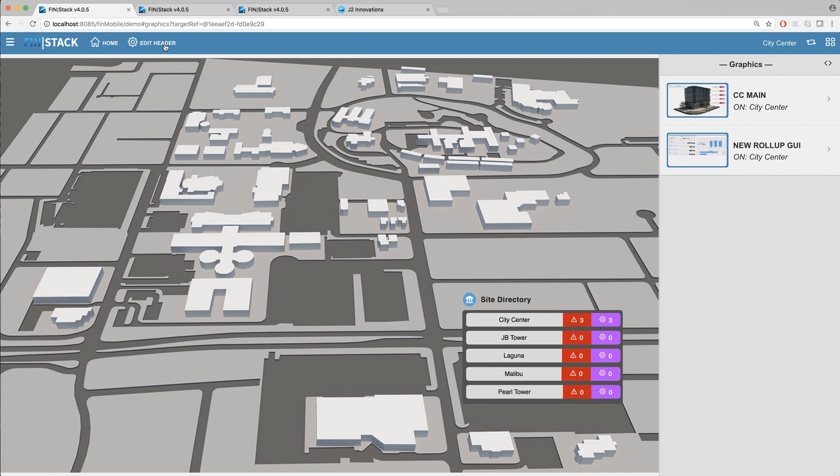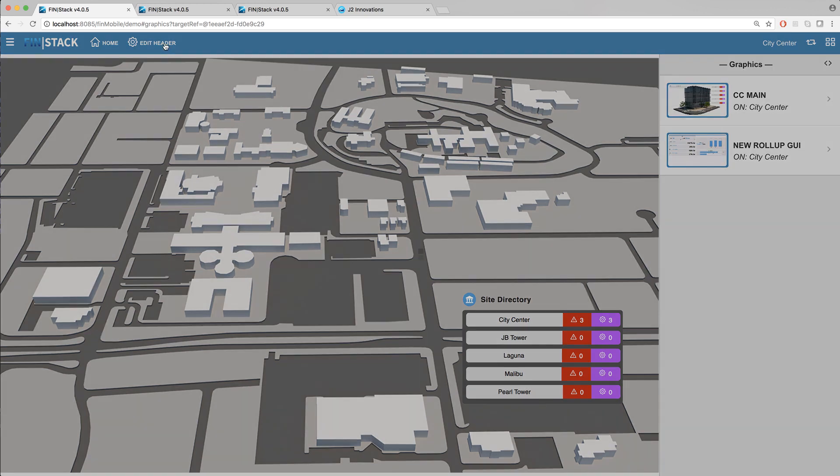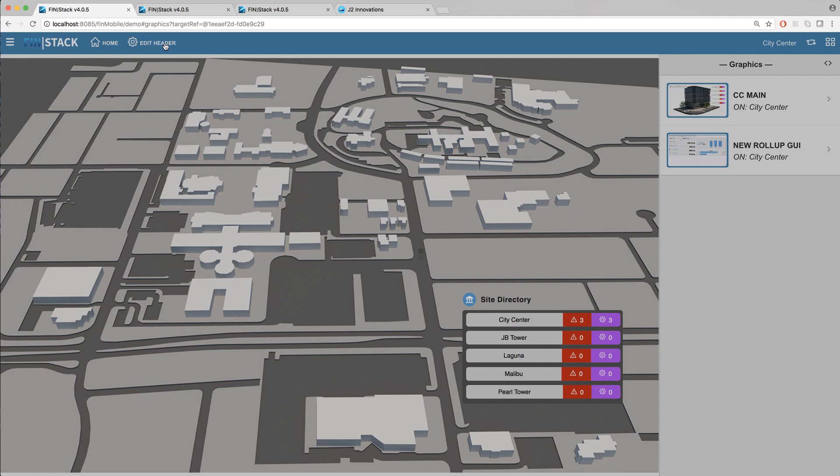As you may have already noticed when the header is first enabled it automatically comes with a home button and a removable edit header button. The edit header button is really helpful for when you are initially setting up your header as it allows you to easily reach the edit header menu.